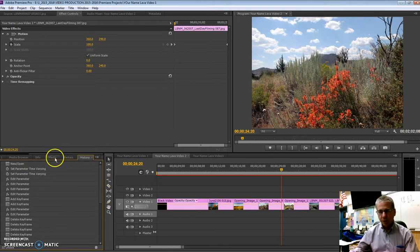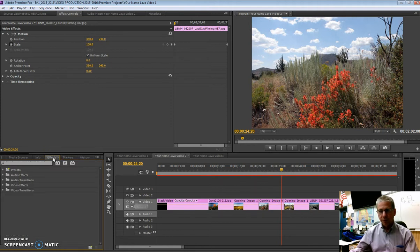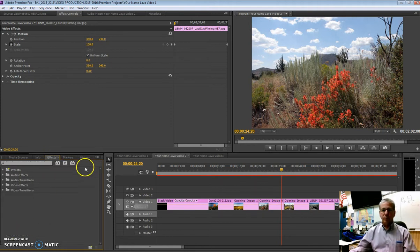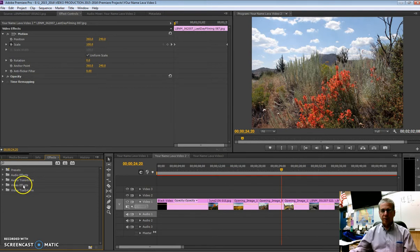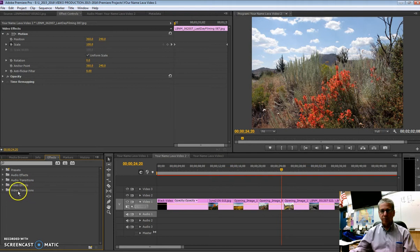But what we want to focus on is effects. And so when you go to this effects tab, you'll see presets, those are fun to play with. Audio effects, audio transitions, we won't be using any of the audio yet. The video effects, not yet. But what we want to look at in this video is video transitions. And there are quite a few of them.